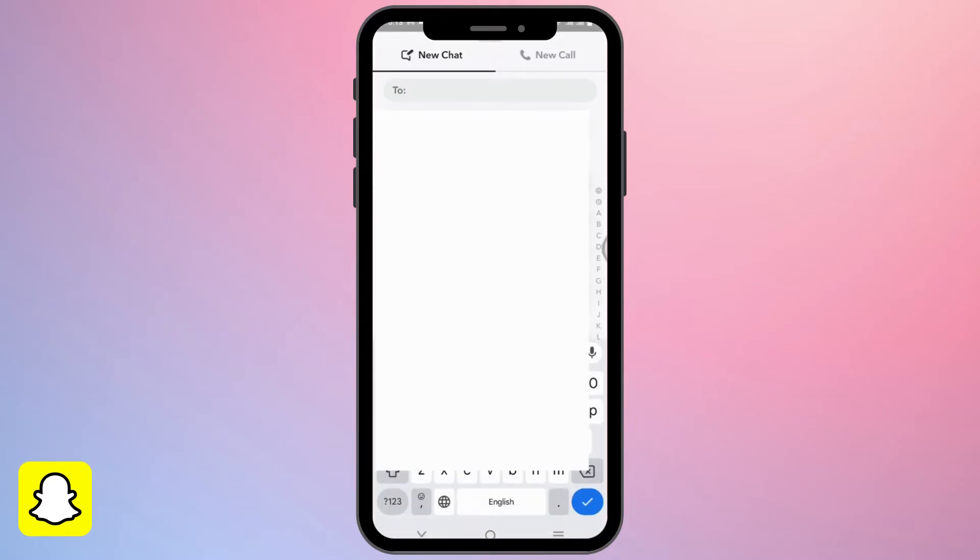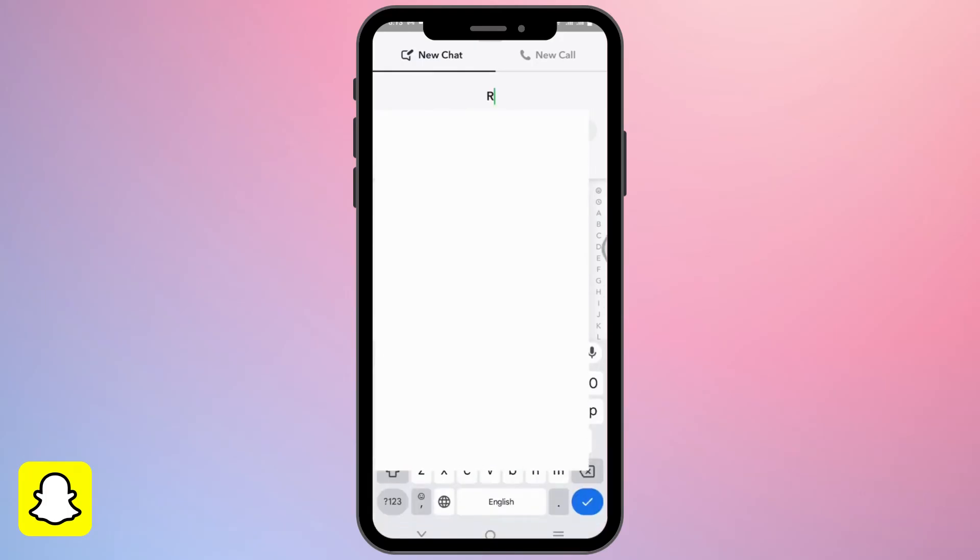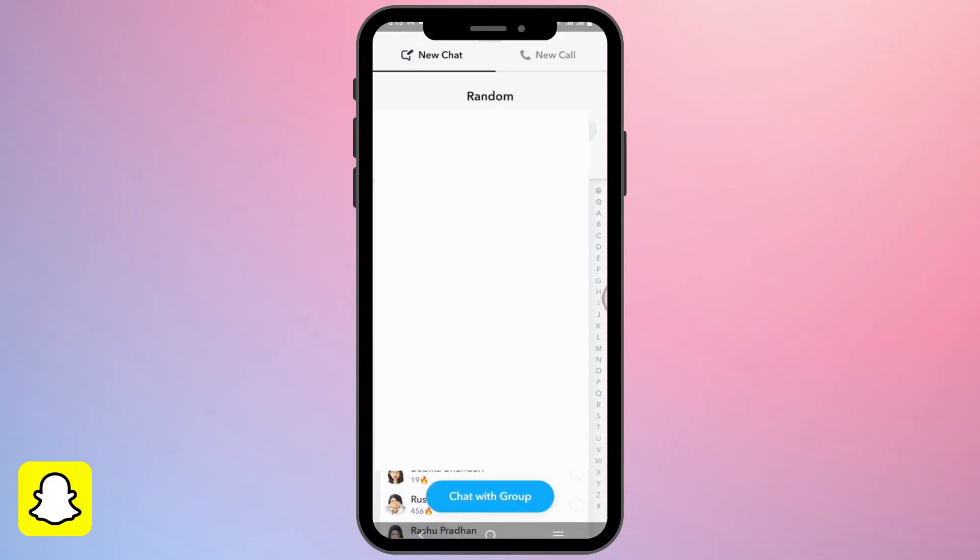Here you can just tap on the username to add them to your group, or you can even type in their names. Once you do that, you can create a group name. I'm writing 'Random' and just tap on chat with group.